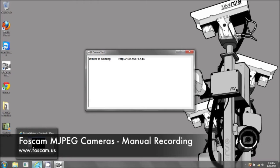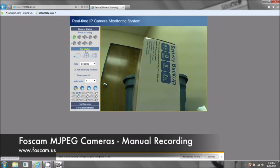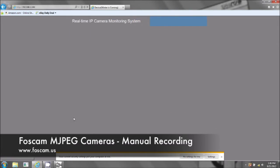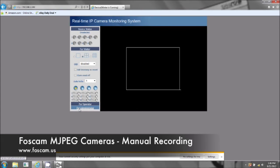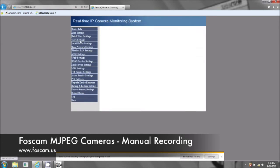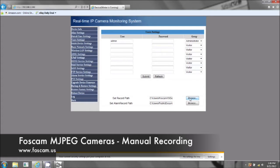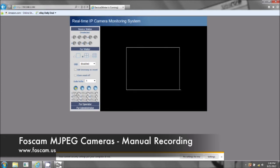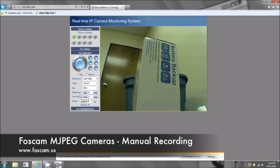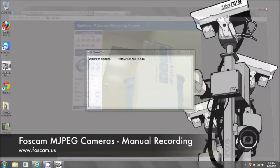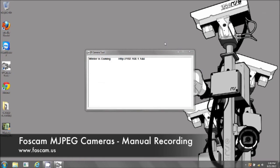Just a quick reminder: to record, go to 'for visitor' and click the record button. To set the file path, go to 'for administrator', click on user settings, and browse to where you want to record. You can only access this in Internet Explorer when you're using the PC — we'll make a separate video for Mac. Thank you for watching, and that concludes the basic recording for MJPEG on a PC.